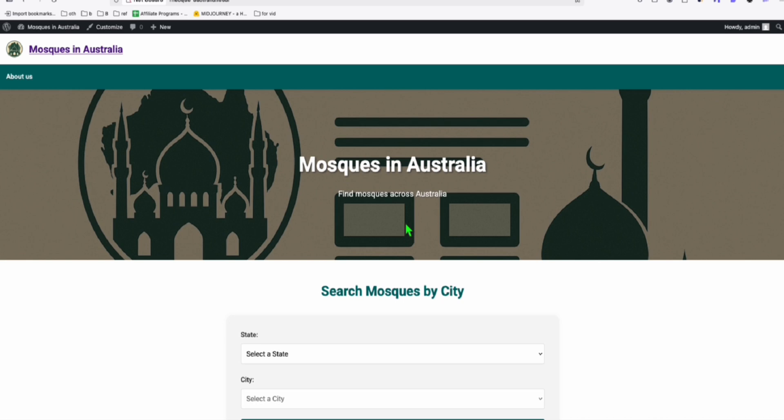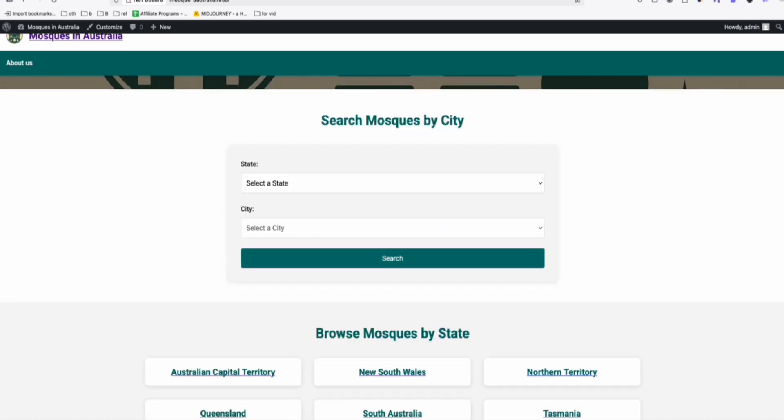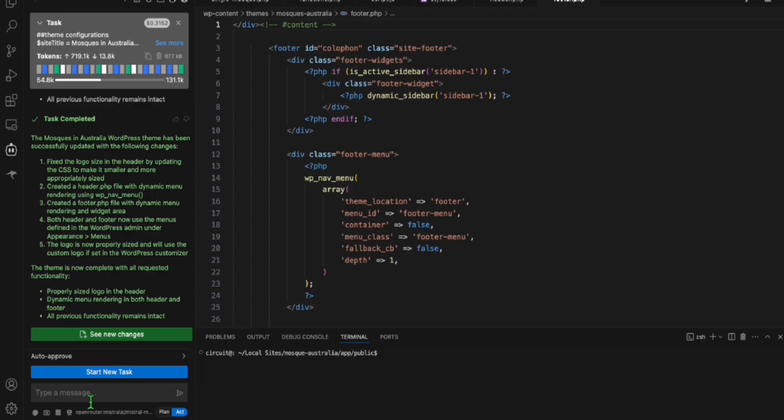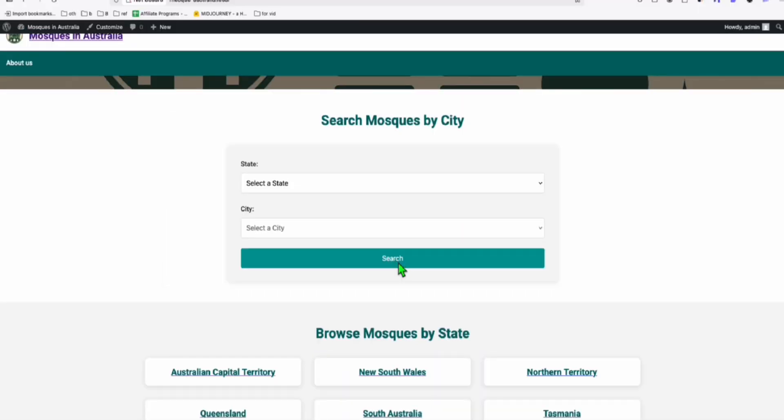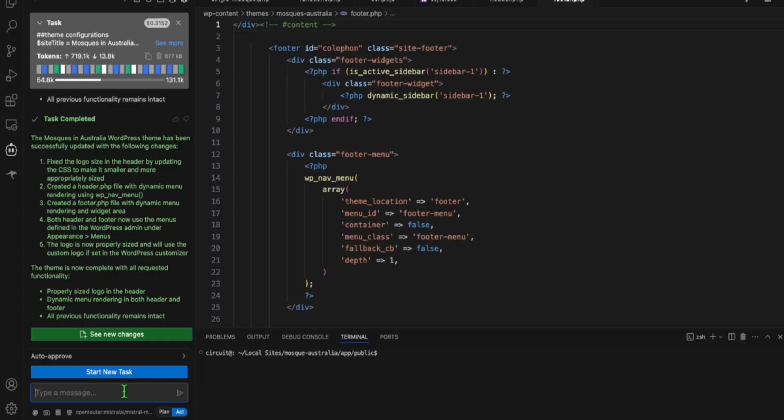We completed our fifth directory. So this is our fifth directory in our 100 directories challenge this 2025. So we are now in directory number five. And you can just prompt this or Cline to fix the search button in the front page.